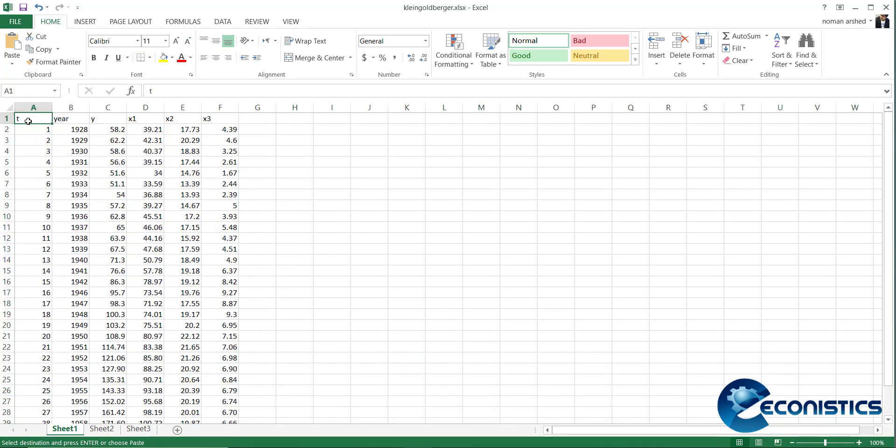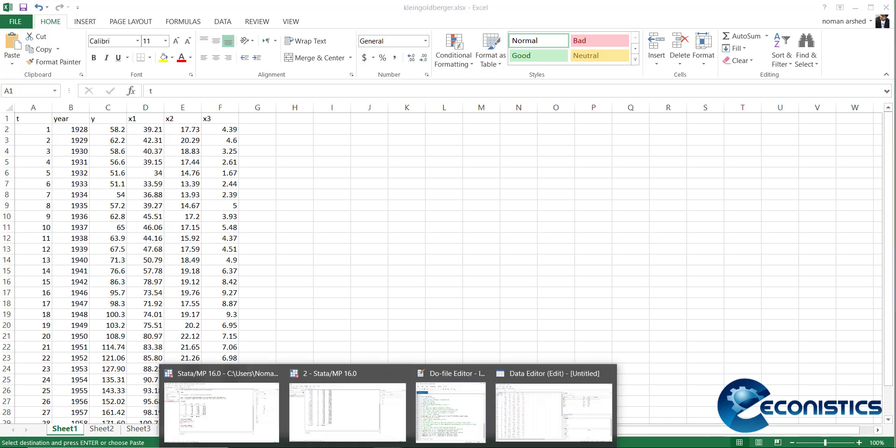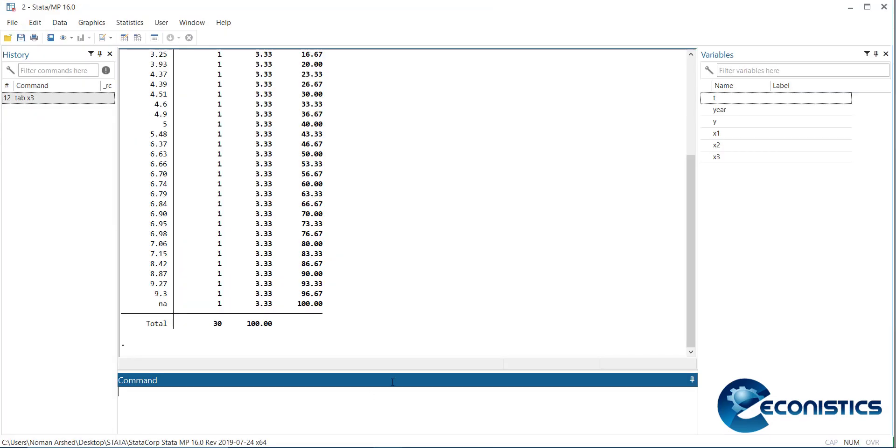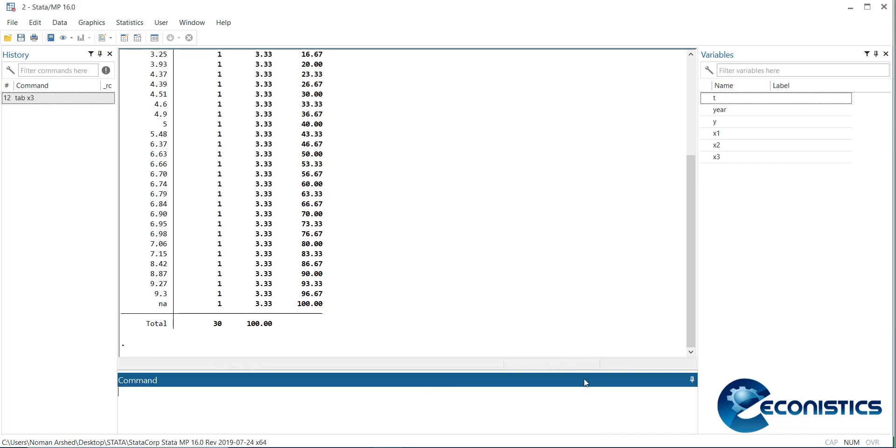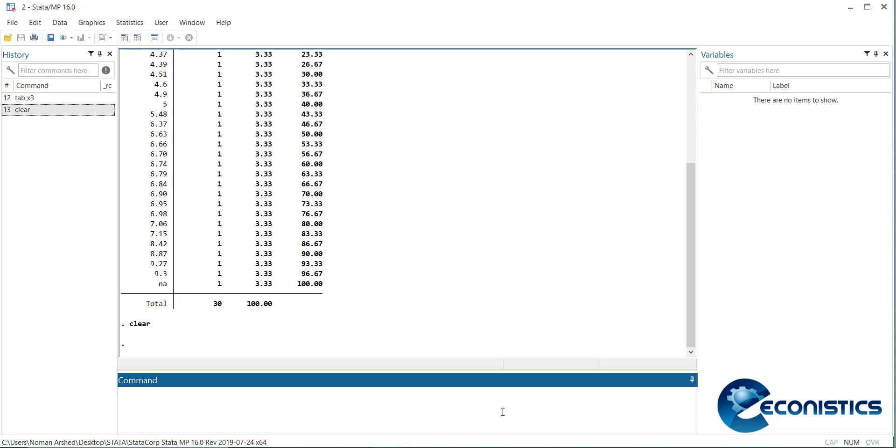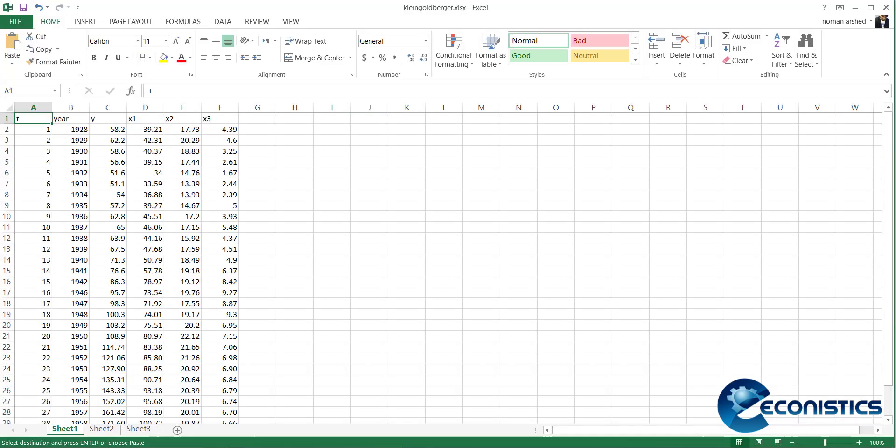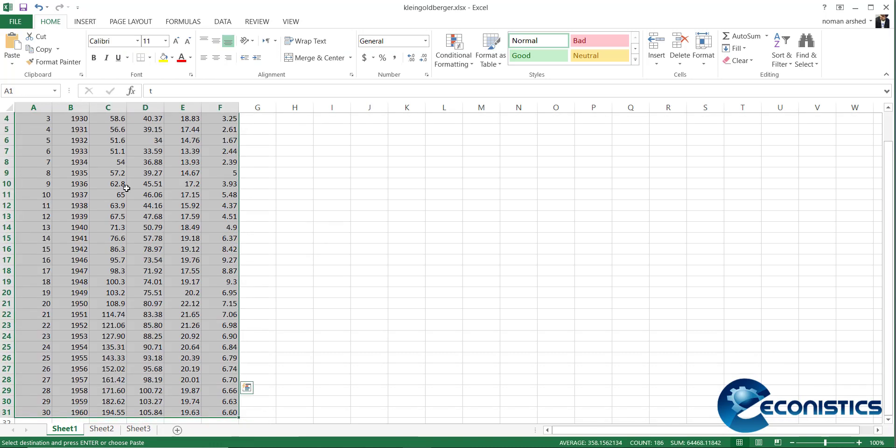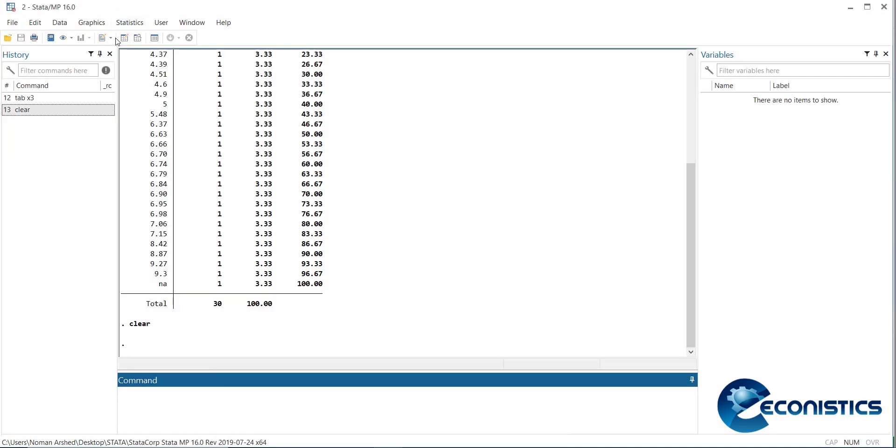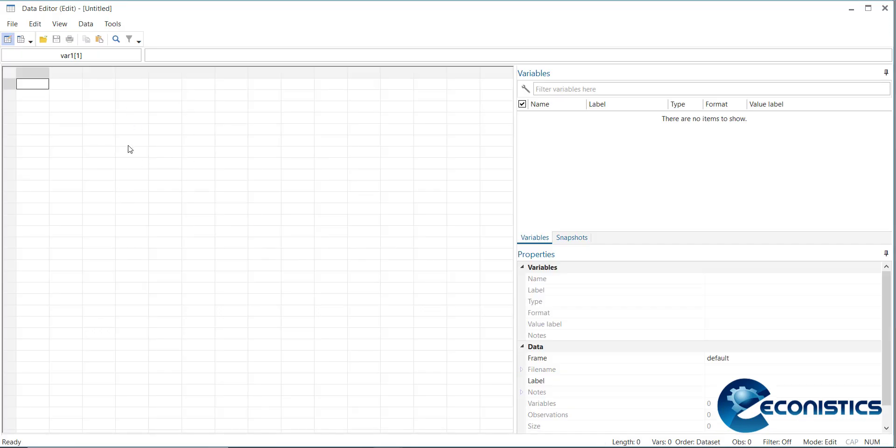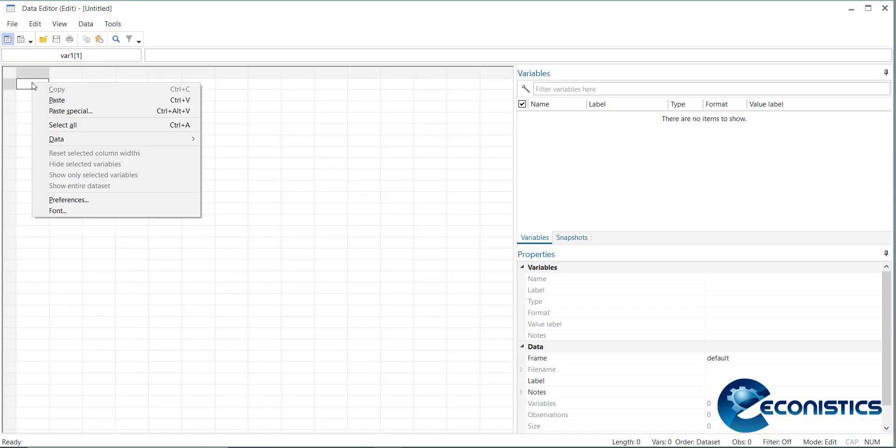Before copying, you need to clear this data. How to clear the Stata file? First, close the data window and write 'clear' here. It will remove the previous data. Now go back to the Excel file, copy the corrected data file, and then go to the Statistics window and paste it here.